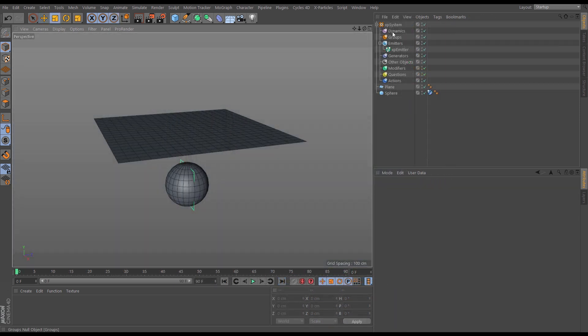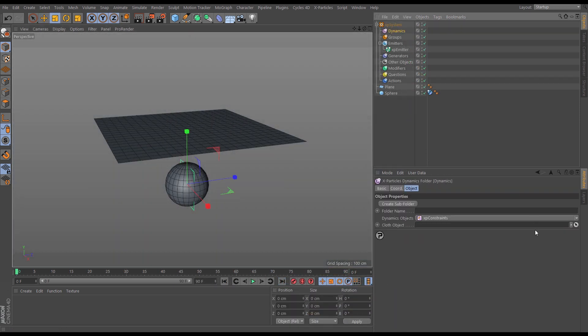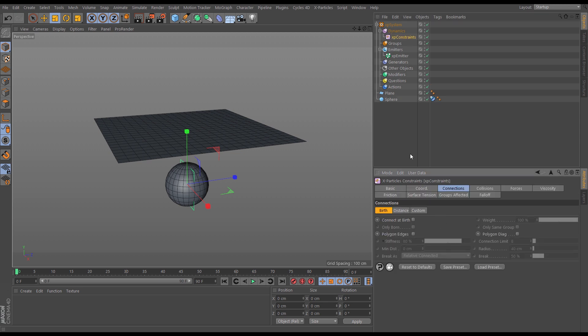Now there are two checkboxes in the X-Particles constraints object under the connections tab and the birth connections: we have polygon edges and polygon diagonal. This enables you to